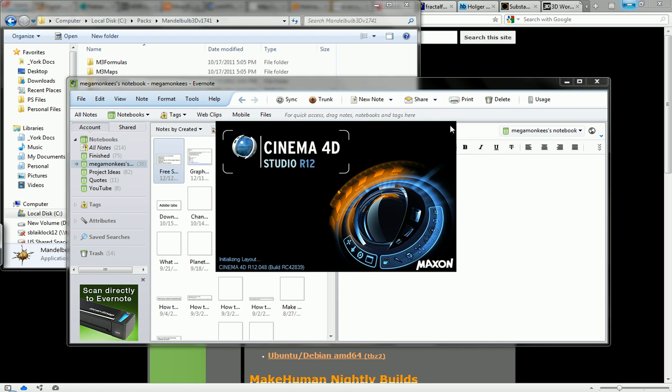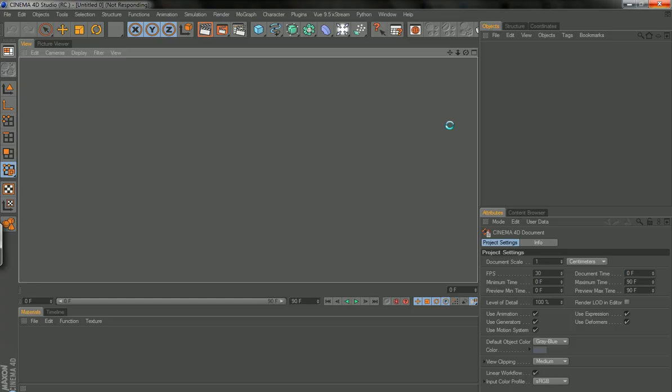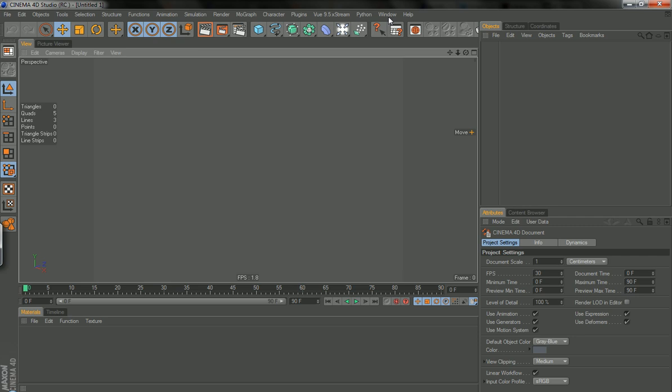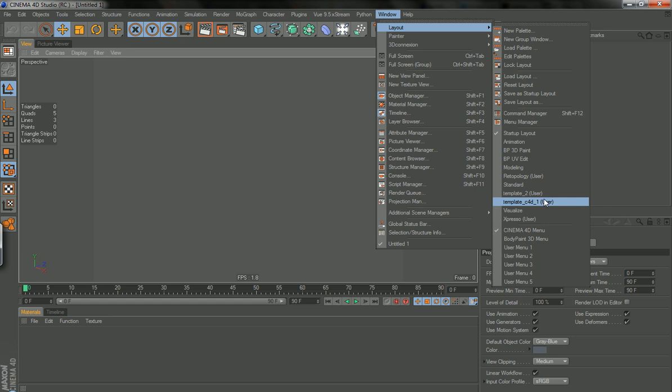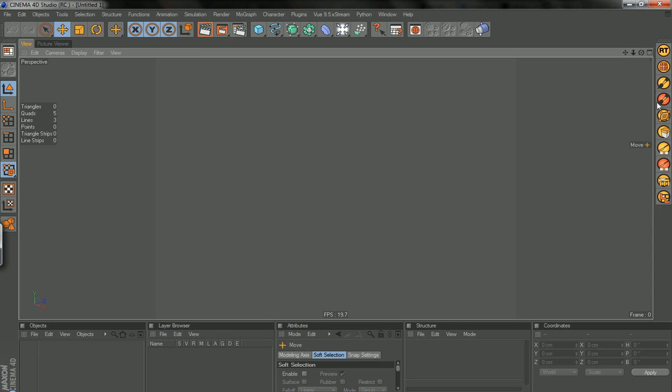Because natively Cinema 4D has almost nothing for re-topology which is kind of lame. And if you don't want to get an extra program like TopoGun or 3D-Coat and also it's just nice to be able to do it within your preferred program. So all of these are part of the scripts.